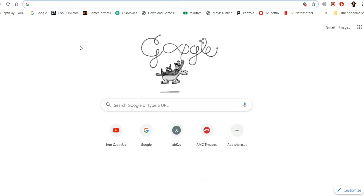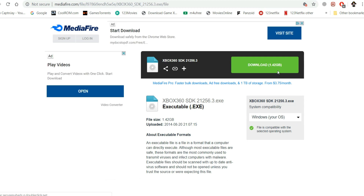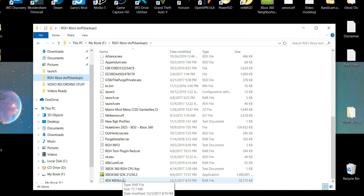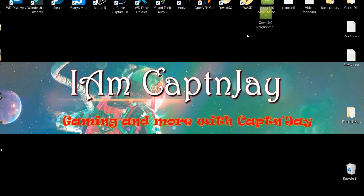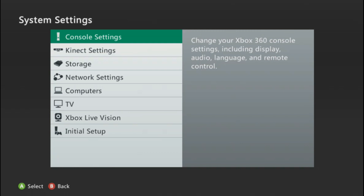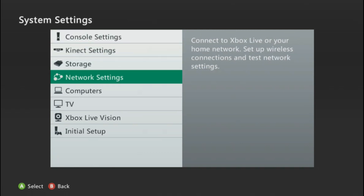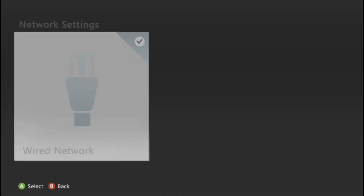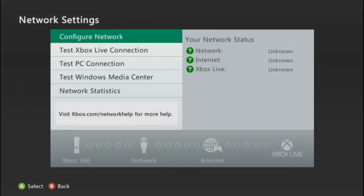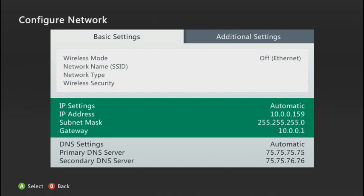Here's the way to set it up. First, go to the site I provide — look down in the description, you'll see Neighborhood. Go ahead and download this package, and once you do, you'll end up with this file. All you have to do is install it and you will end up with Neighborhood. Next, we need our Xbox IP. Go to System Settings, then Network Settings, choose whichever one you're using — wired or wireless — then go to Configure Network.